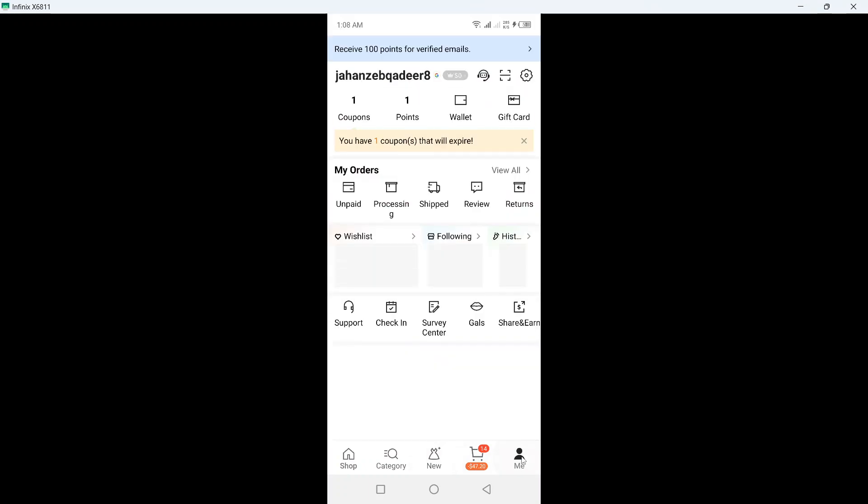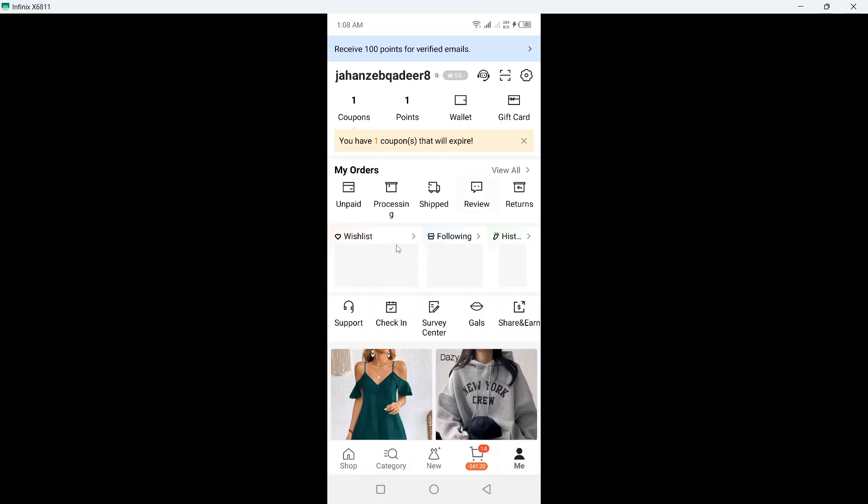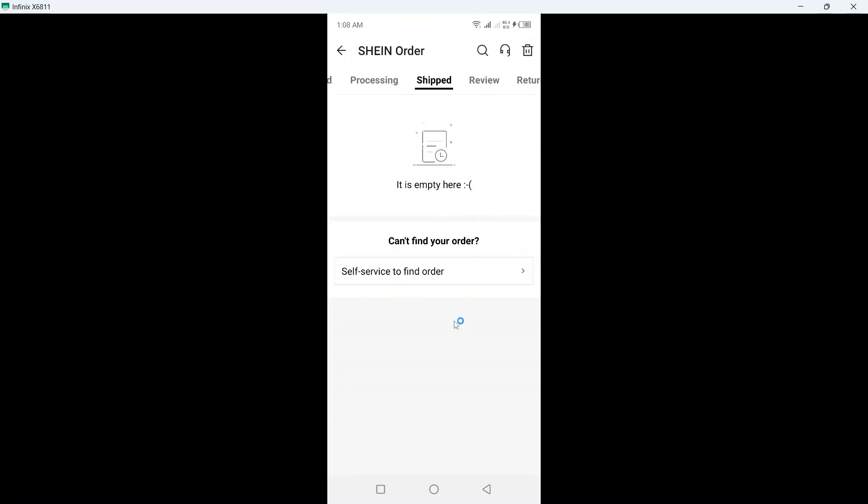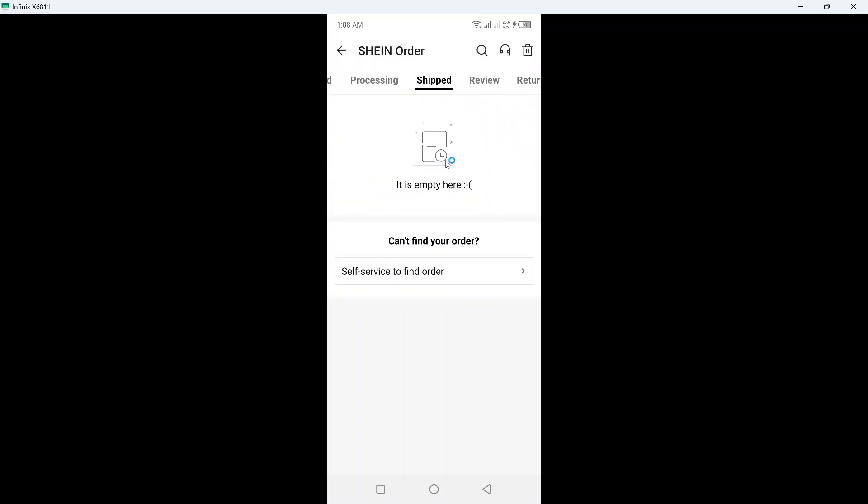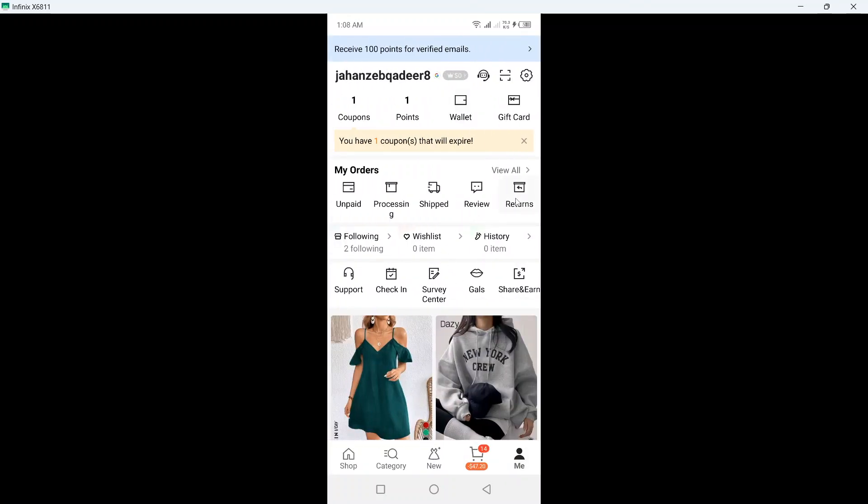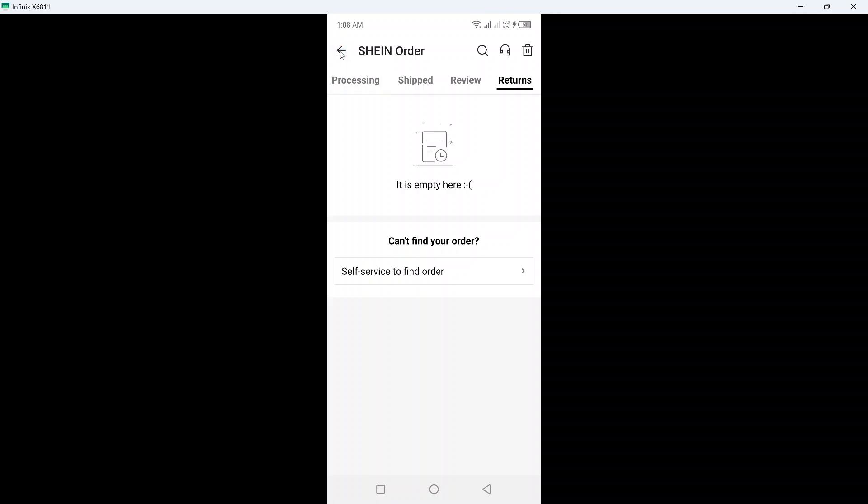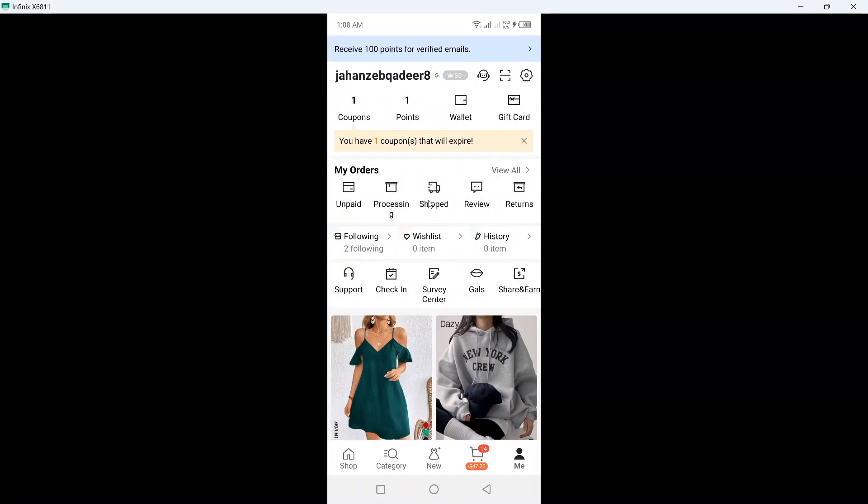the 'Me' section at the bottom. Here you can see unpaid, process, and shipped orders. You simply need to click on shipped and select your order. Currently I have no orders here, but you need to select that order and initiate your return. After that, you can see your returns here.